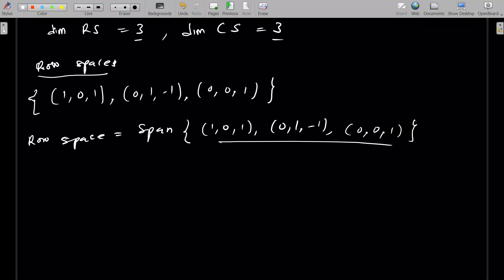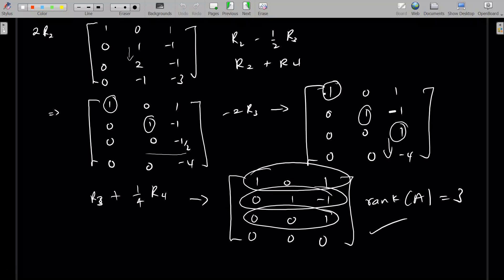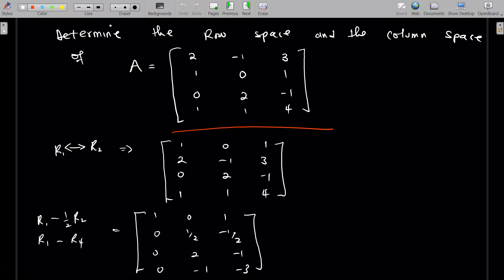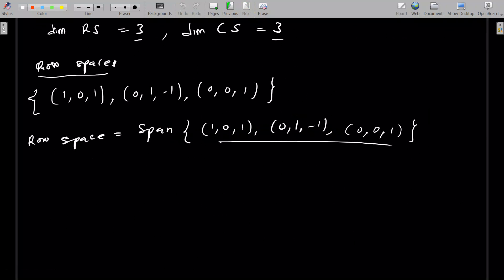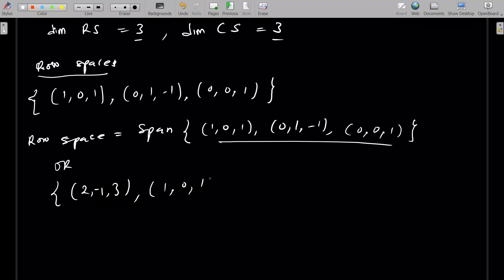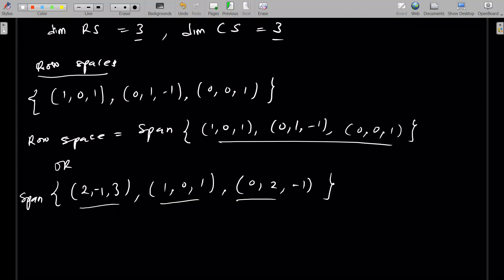Alternatively, we can pick the rows that correspond to the non-zero rows from the original matrix. In the first row we have a non-zero row, same for row 2 and row 3. So we go to the original matrix and pick those rows to form the basis. That gives us the basis: [2, negative 1, 3, 1], [0, 1, 0, 2], [negative 1]. The row space is the span of this set, and the number of vectors is 3, consistent with the dimension.